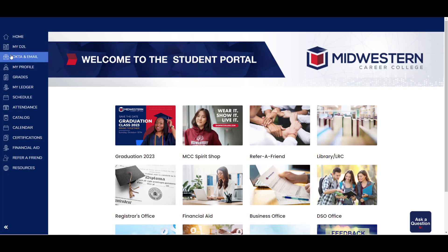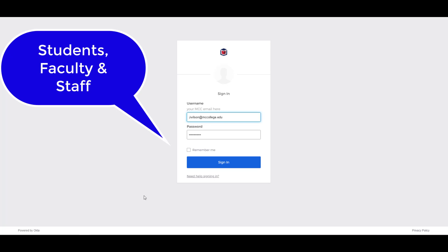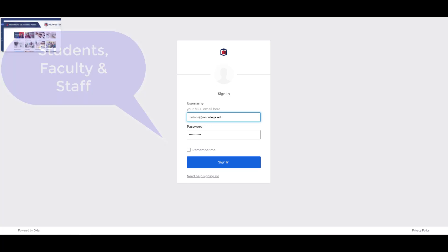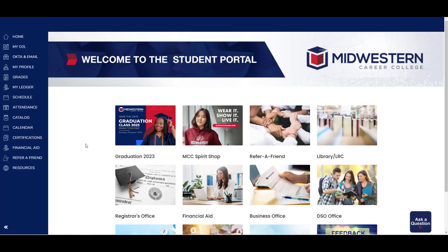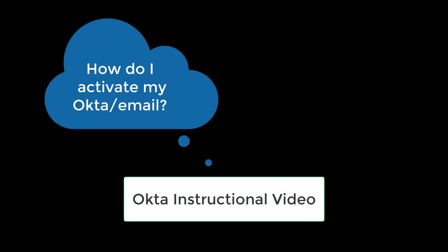Okta and email is where you access your student email inbox. All MCC students, staff, and faculty should use their MCC email account when communicating so that we stay in compliance with FERPA, the Family Educational Rights and Privacy Act. Okta is a tool we use for two-factor authentication so that your information is as secure as it possibly can be. If you need help setting up your email or your Okta two-factor authentication, please feel free to pause this video and click the button on the screen for an Okta instructional video.